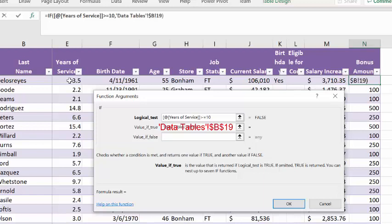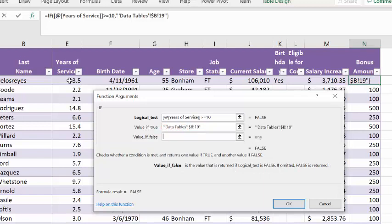Now, if it wasn't greater than or equal to 10, as it is here, we need to tab to the false. And the value if false is another if. So type if and type an open and a close paren here.